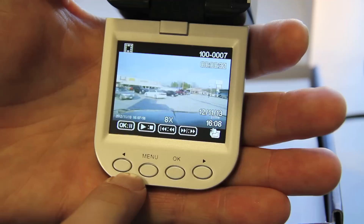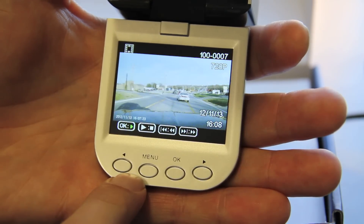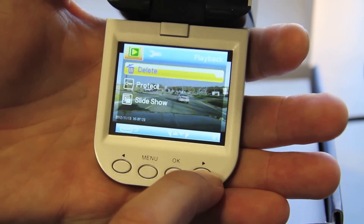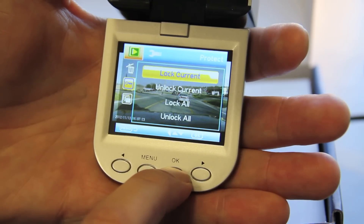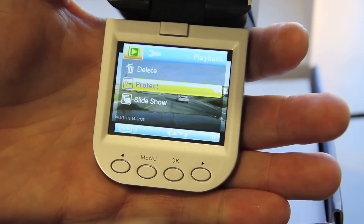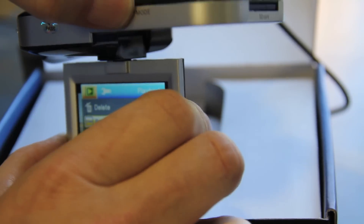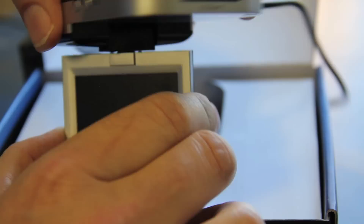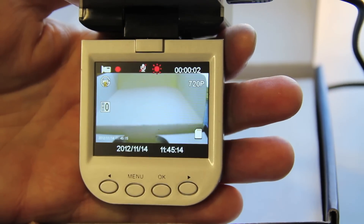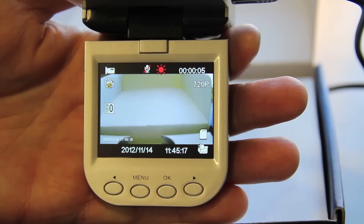This is the file that I wish to protect. It's a much shorter file, so I'll click menu, scroll down to protect, push OK, and lock the current file. Then I go back and click the mode button, and it will automatically return me to the video record screen and start recording again.